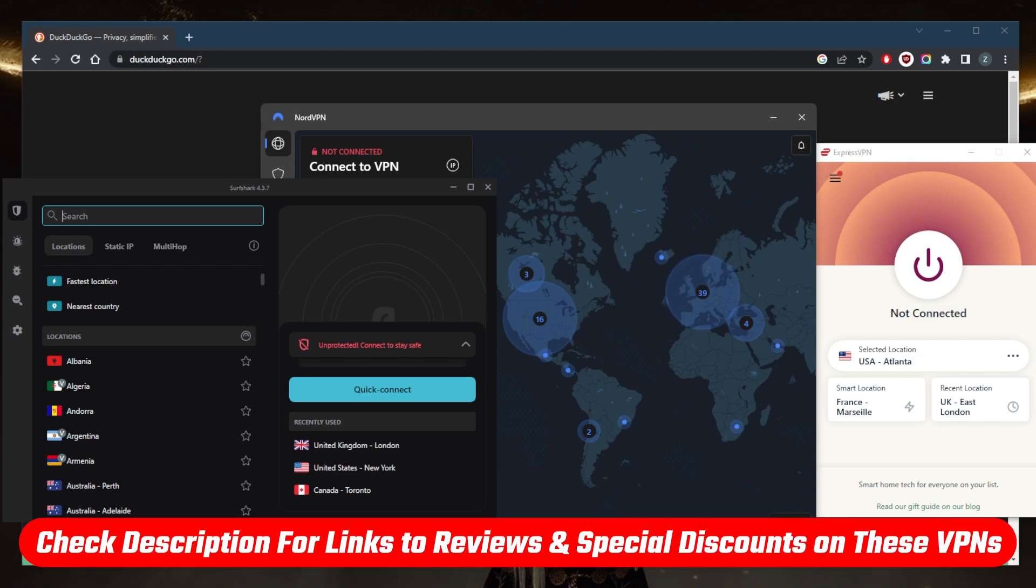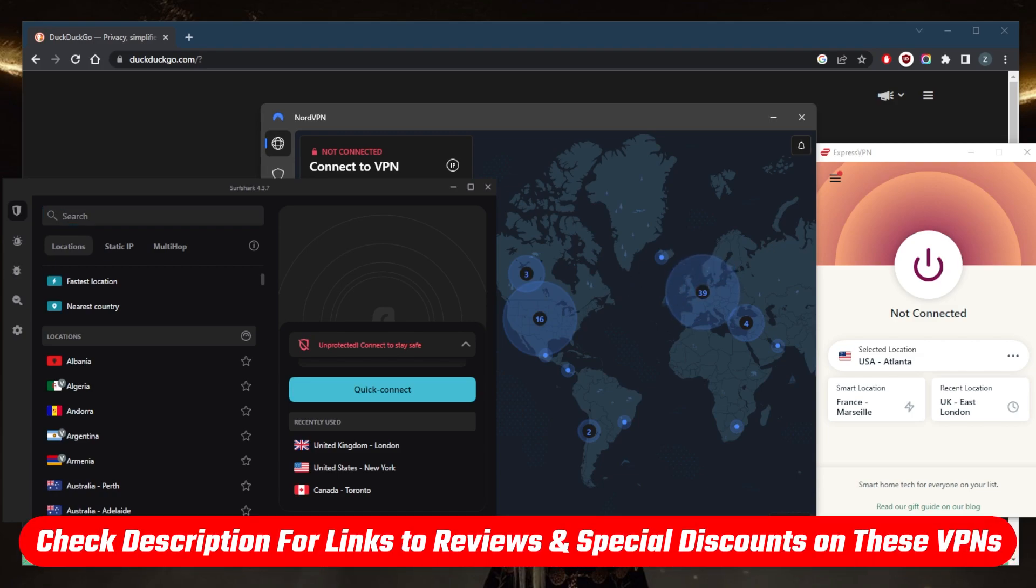So if you guys are interested in any of these VPNs, you'll find links to pricing discounts in the description down below, as well as full reviews if you'd like to learn more about the privacy policy, speed, streaming and torrenting capabilities, as well as security and features.